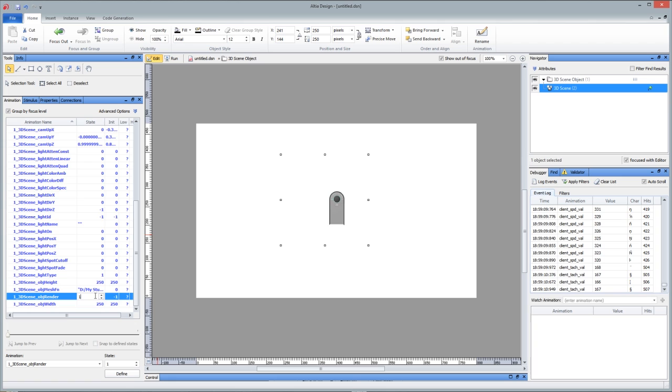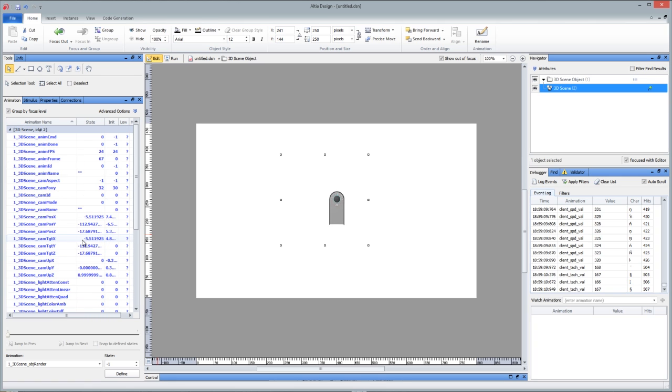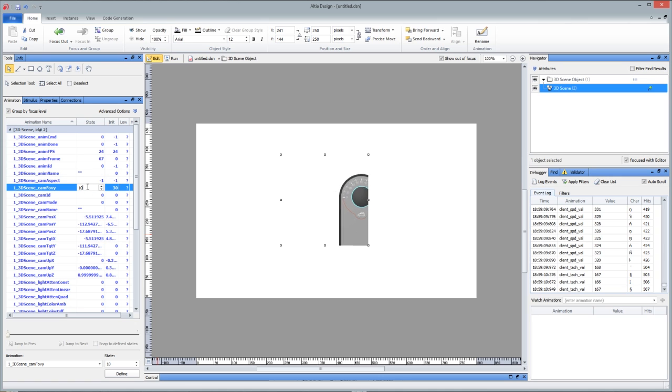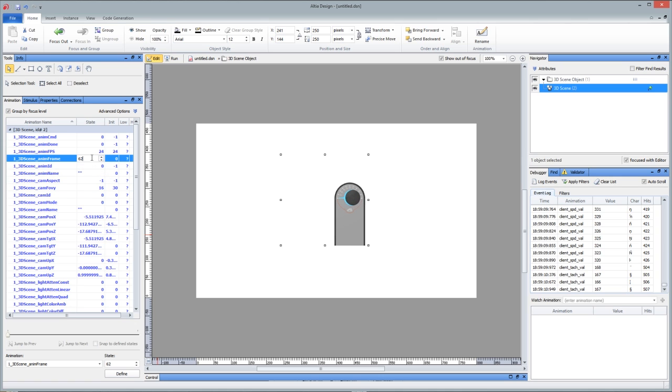Alright, so I'm going to put it back to render all the time, just to show you a couple things with the 3D scene object. Field of view is kind of where you're at, zoom factor. Animation frame, playback your animation frame, so you have full dynamic control over your animation. Alright, and that basically is the 3D object in a nutshell.